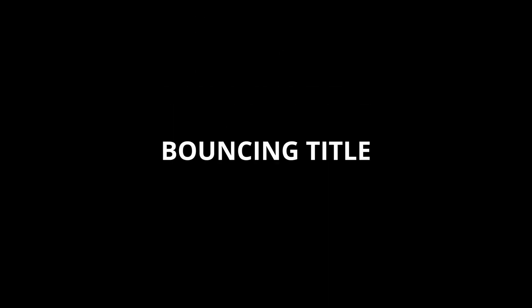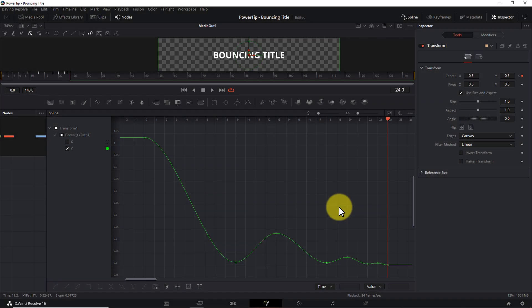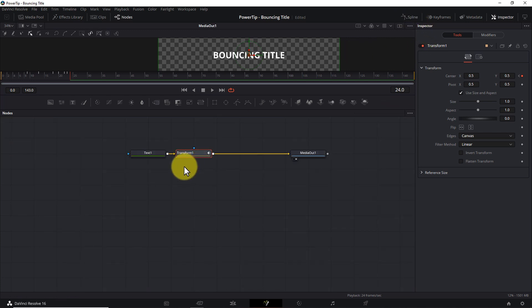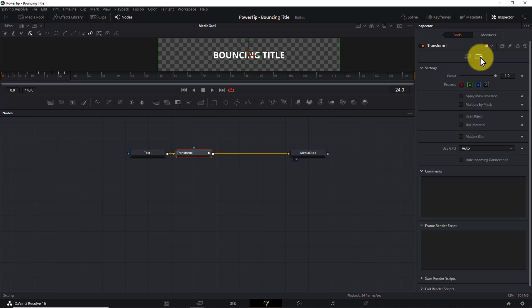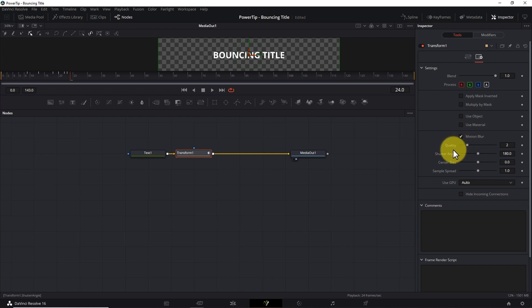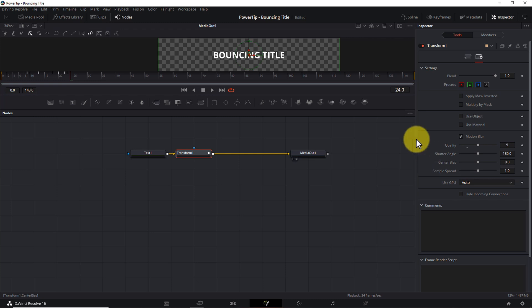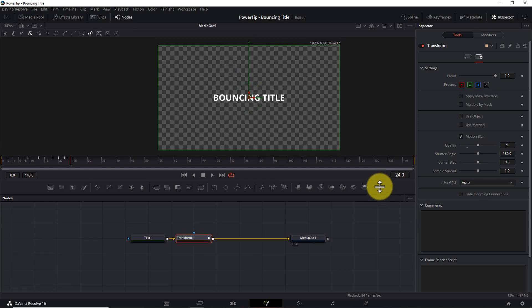Now let's play the animation back. That's looking good. One thing we can do to make the animation more convincing is to add some motion blur. Make sure your Transform node is selected, then in the Inspector pane click the Settings icon. Halfway down the tab, click the Motion Blur checkbox — that reveals a number of parameters. The only one we'll change is the Quality value; I normally set this to 5. Higher values can bog down timeline playback and renders, so a quality value of 5 is a good compromise. The blur is subtle, but you can tell the title blurs while moving, and at the tops and bottoms of bounces the blur disappears briefly, just like in real life.